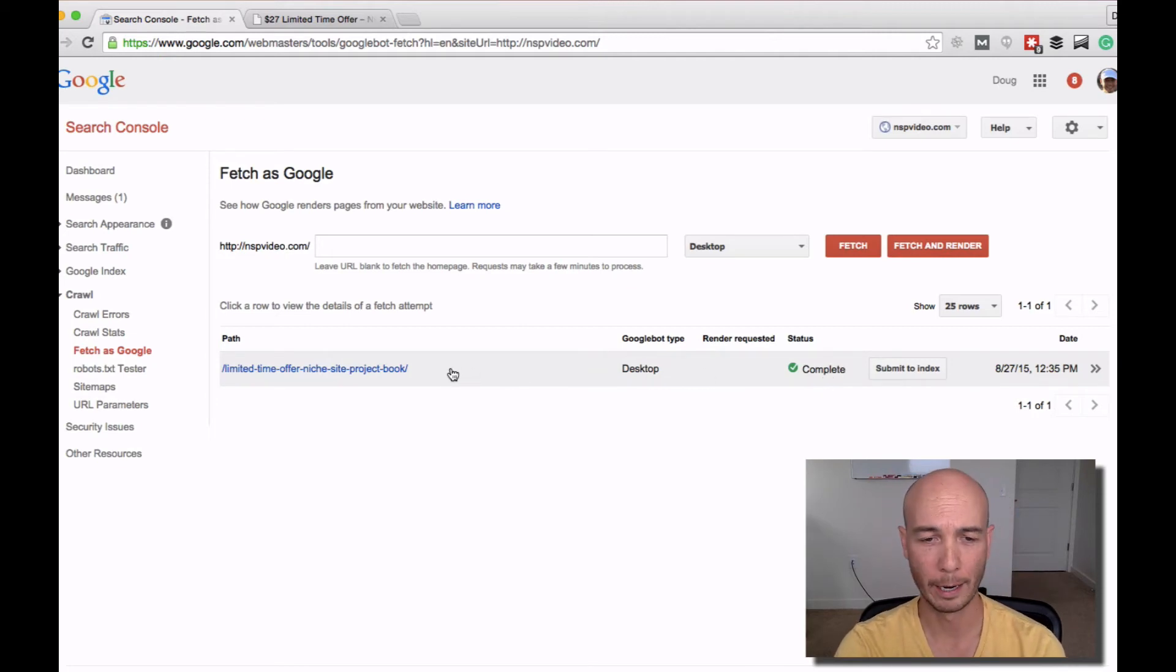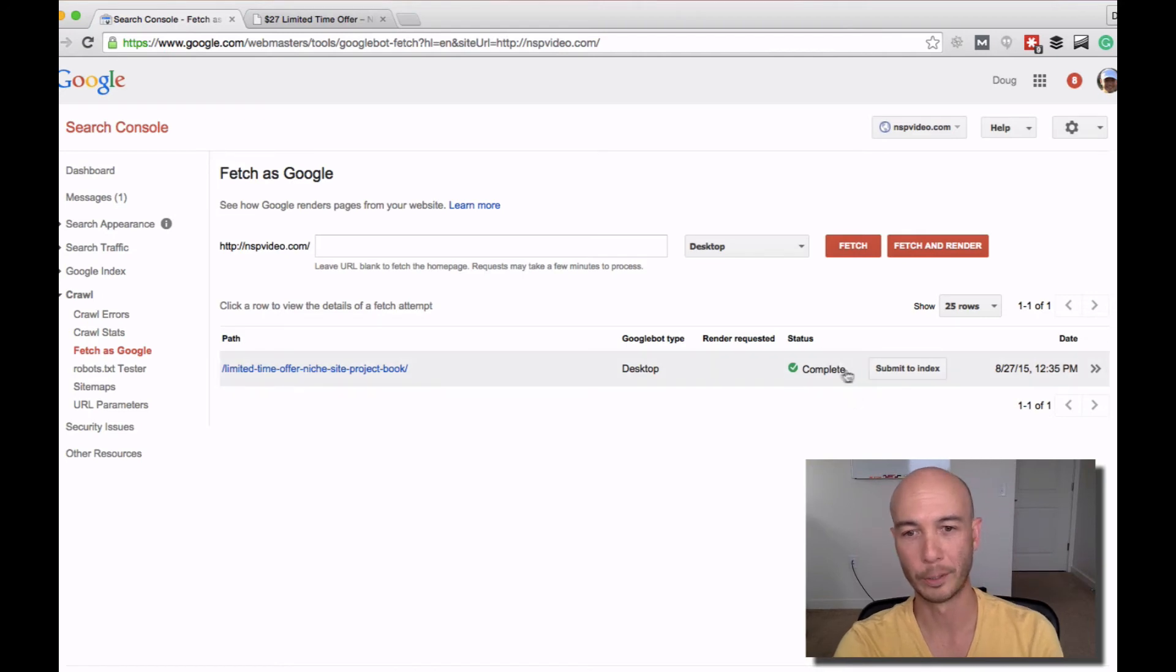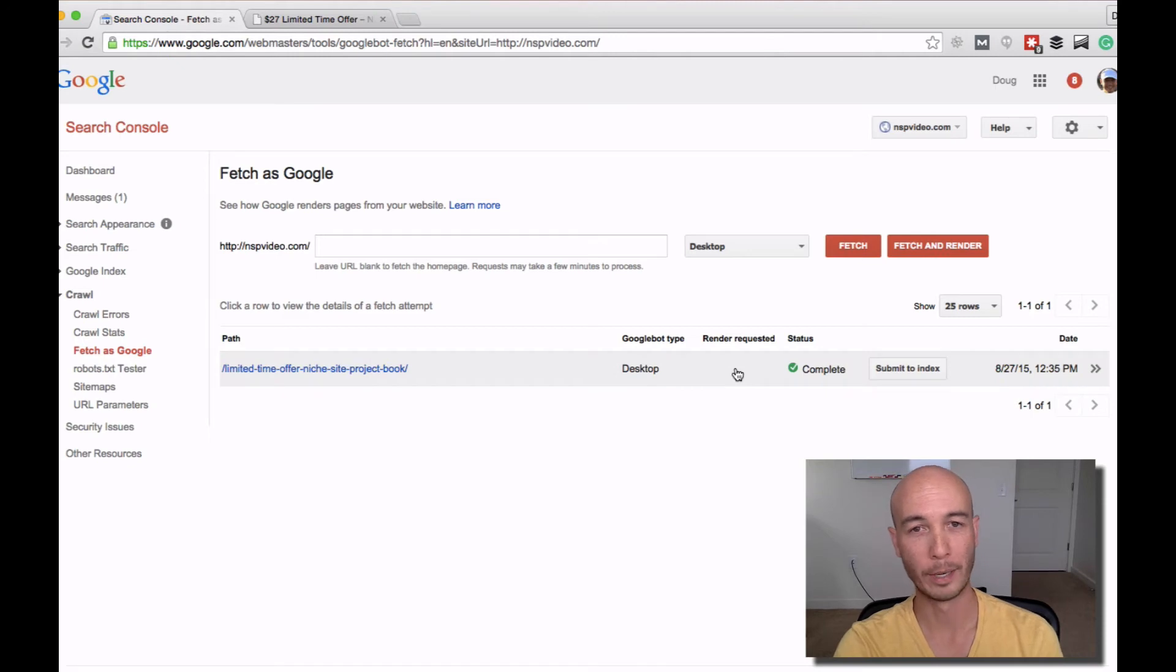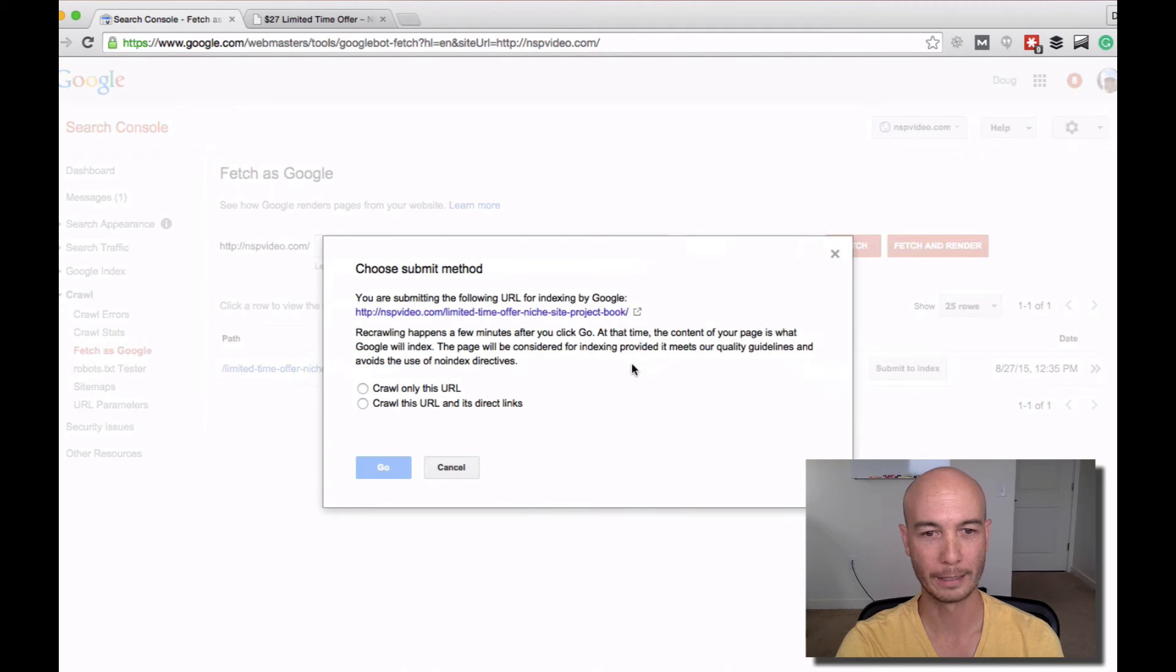If for some reason I mistyped this or pasted it incorrectly, it would display some error for the status. In this case, I copied and pasted so it's entered correctly. And you just click Submit to Index.